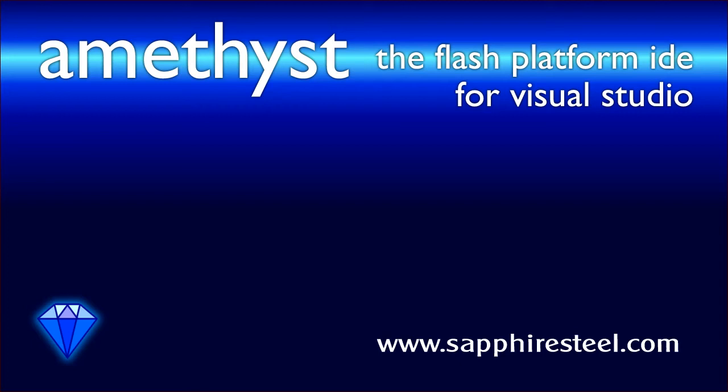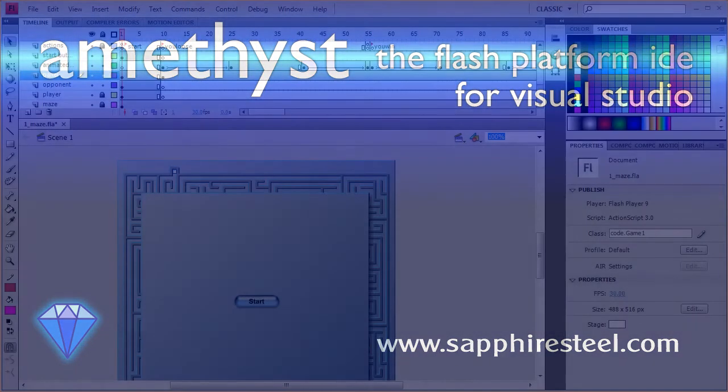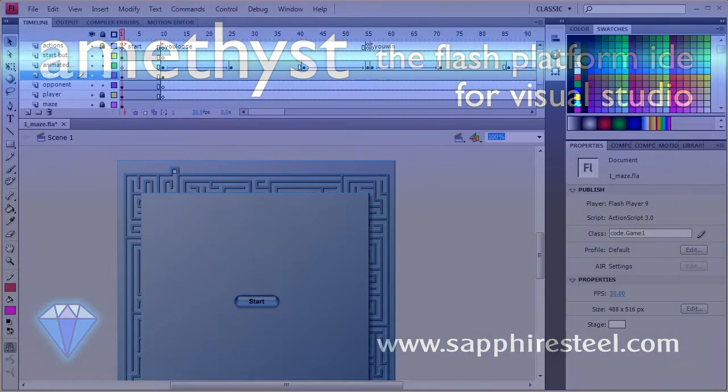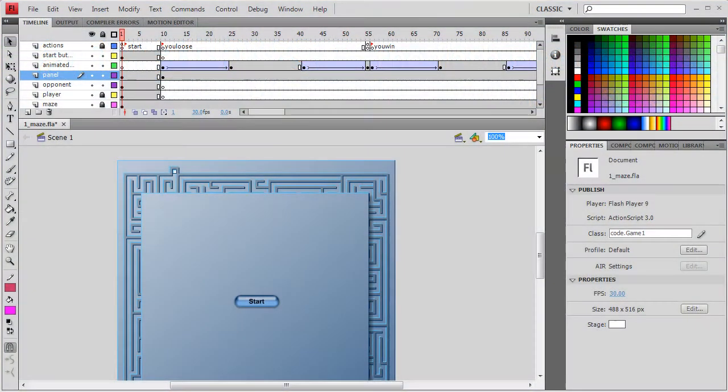I'm Hugh Collingborn, Director of Technology with Sapphire Steel Software. In this video, I'll show you how to edit and debug a Flash IDE project in Visual Studio using Amethyst Professional.